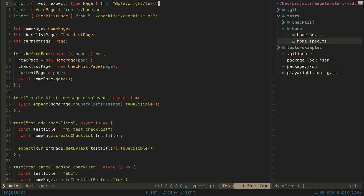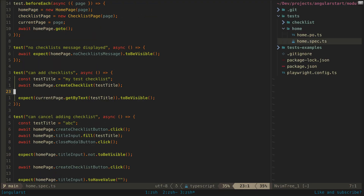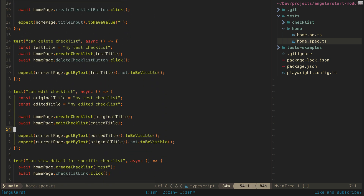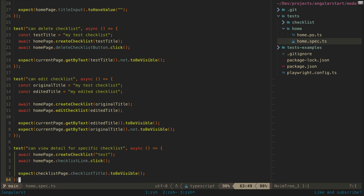My specific approach to end-to-end tests involves basically treating them like user stories and as the entry point to my test driven development approach. My end-to-end tests are kept quite minimal and basic. Here is the set of end-to-end tests I have so far for the project we have been looking at. These are all generally high-level user story style tests like 'can add checklist', 'can edit checklist', 'can view detail for a specific checklist'.